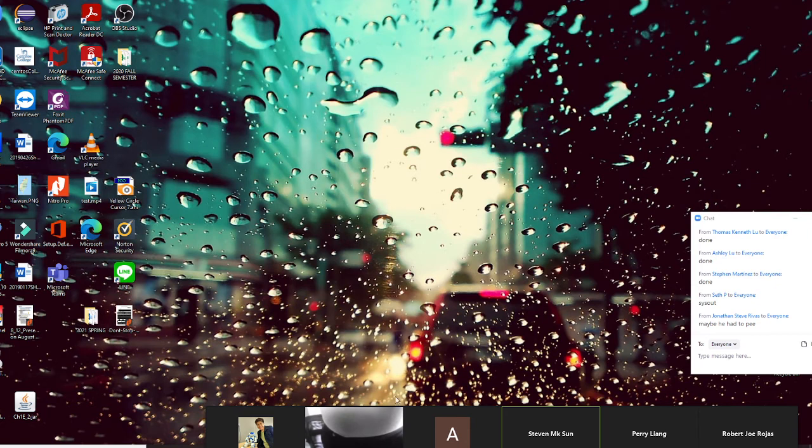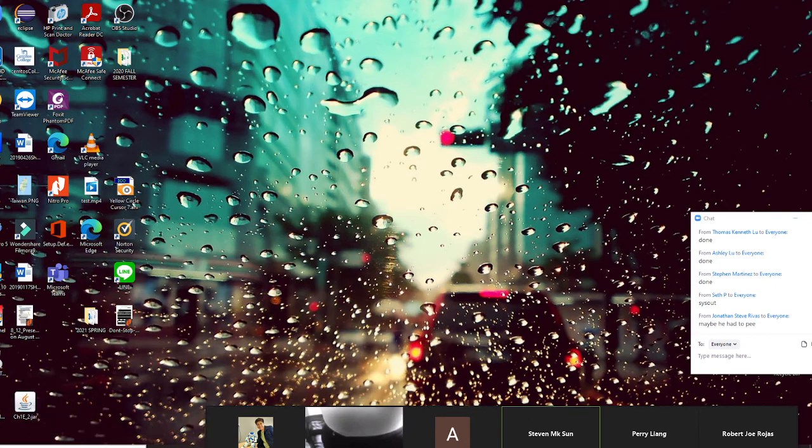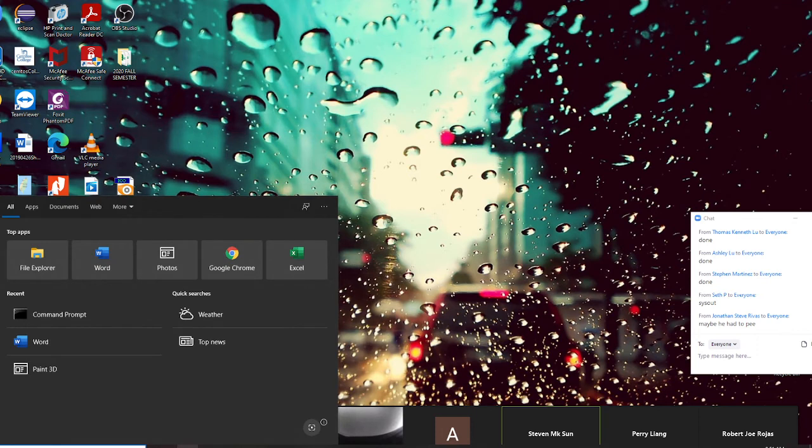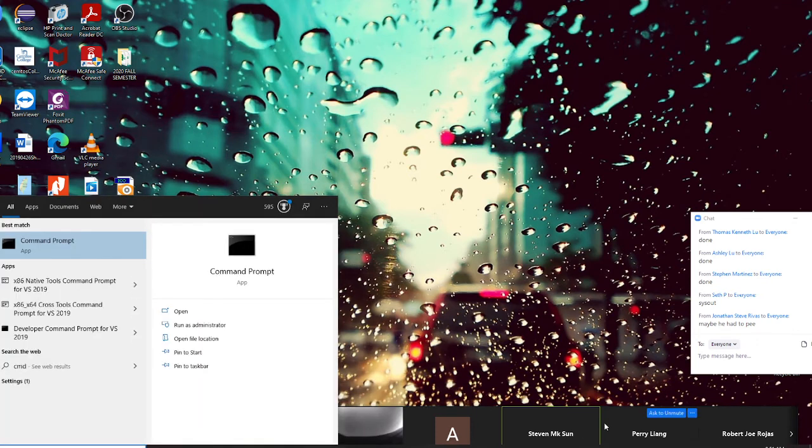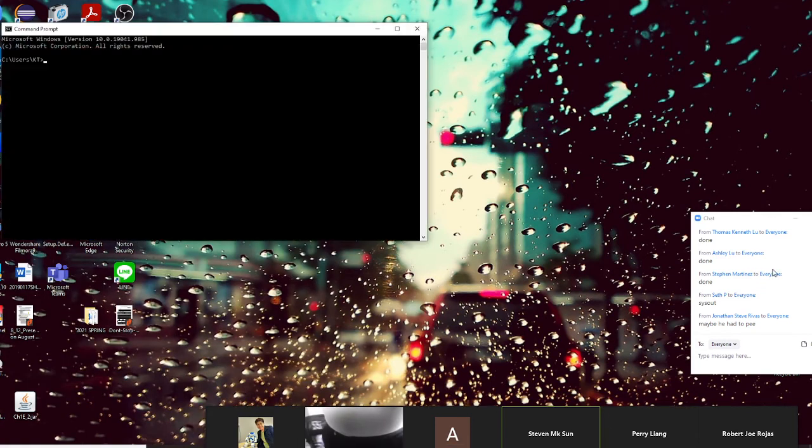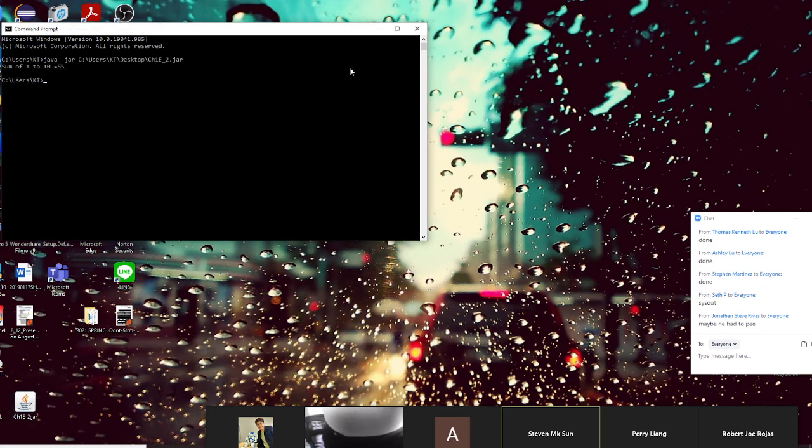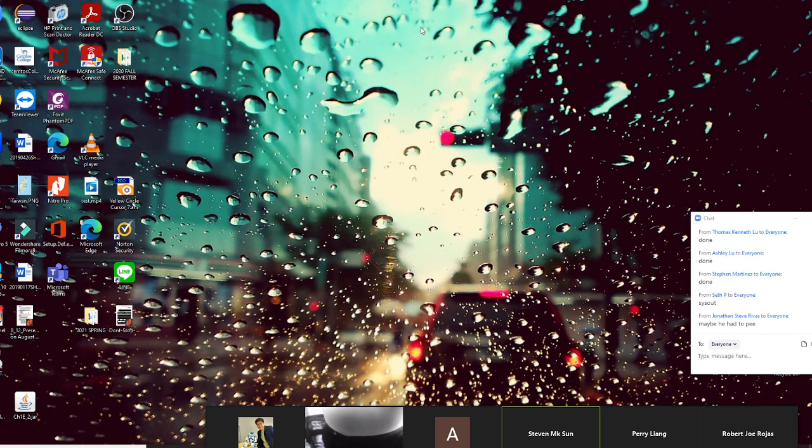And I am coming to run this right now. So again I'm going to use cmd and what I'm going to do right now I am going to say java dash jar and I drag this to here and press enter sum of 1 to 10 equals 55. So I finish this program right now.